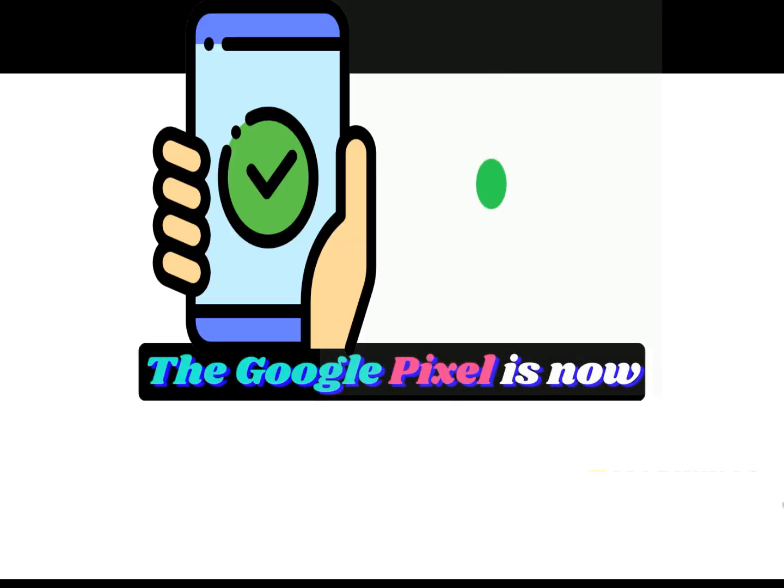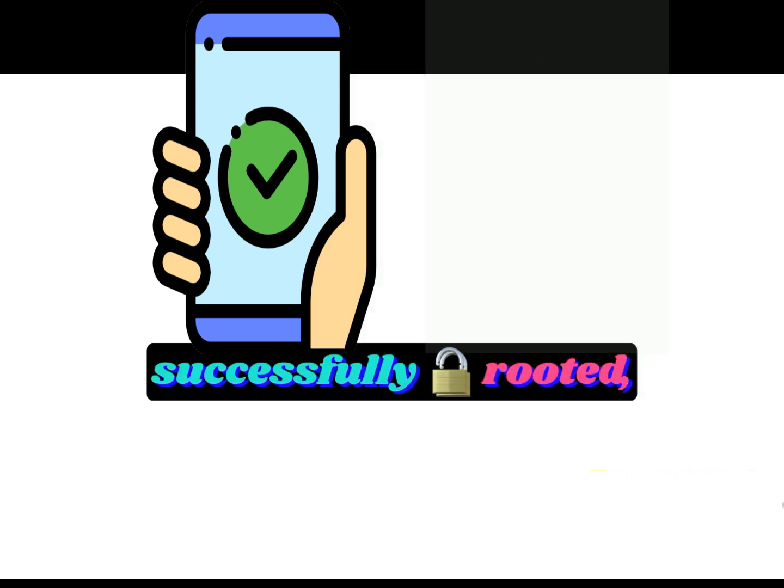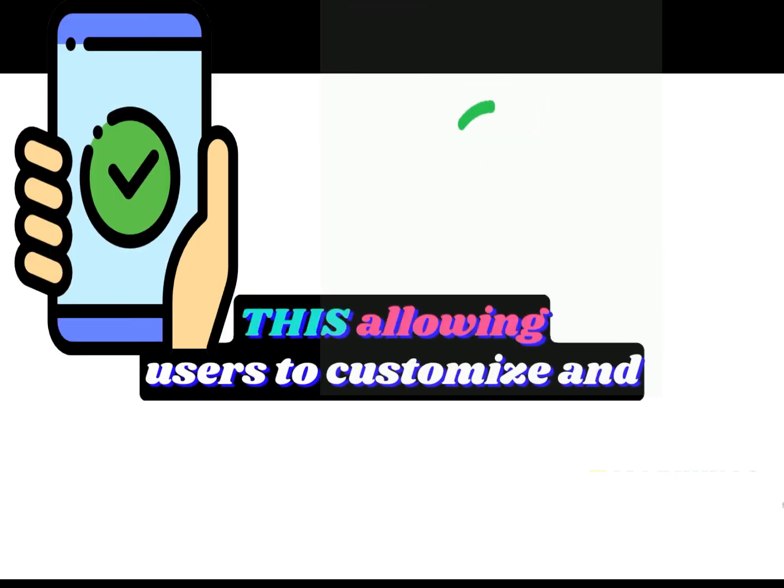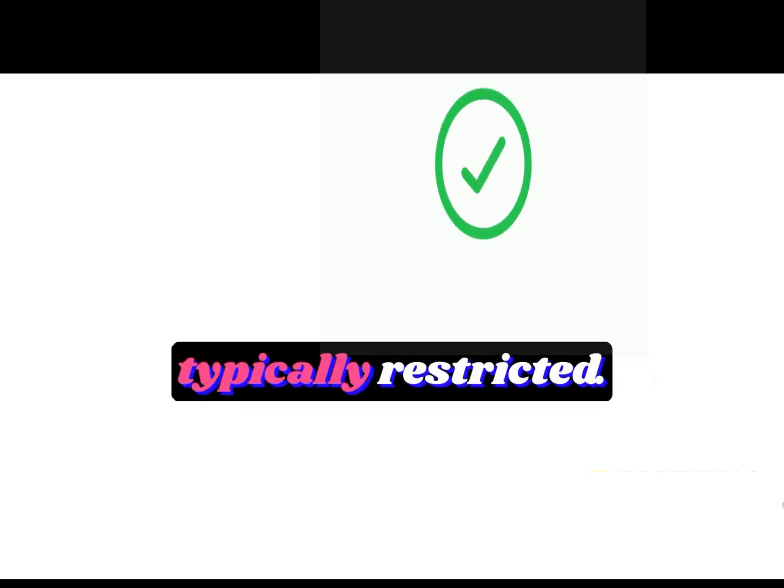The Google Pixel is now successfully rooted, allowing users to customize and access features that are typically restricted.